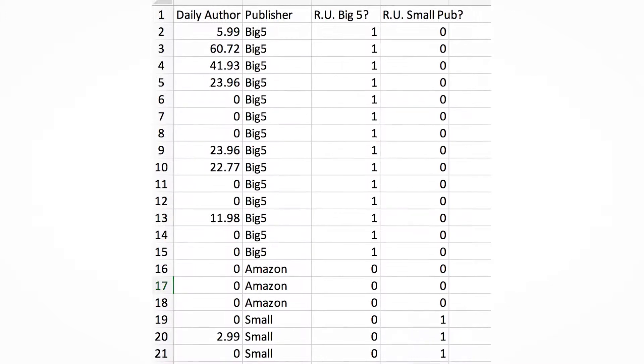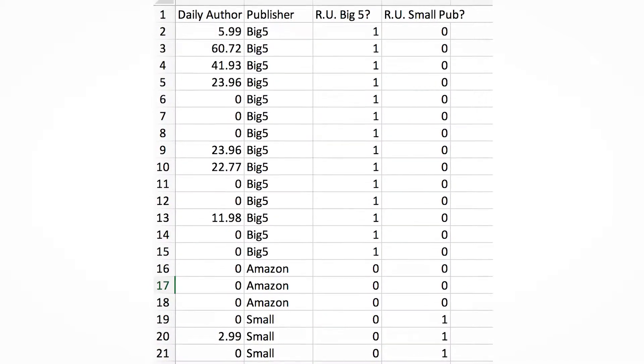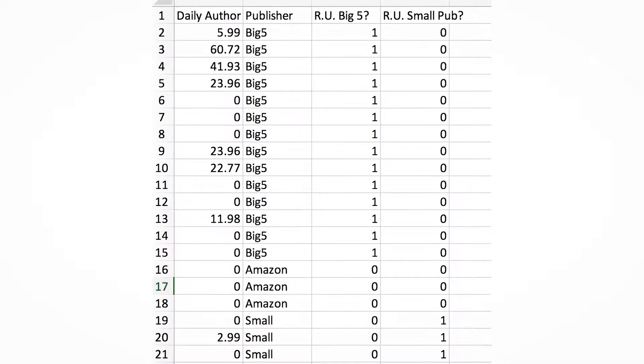But now if we have more than two groups — like Amazon versus Big 5 versus a small publisher — we have a new problem. We have to create two variables: one called Big 5 (are you a Big 5 book or not?), and a second variable called Small Publisher (is this book published by a small publisher? 1 for yes, 0 for no). Books published through Amazon have zeros across the board, because by process of elimination, if they are not Big 5 or small publisher, it must be Amazon. We just add another variable, and that's OK.